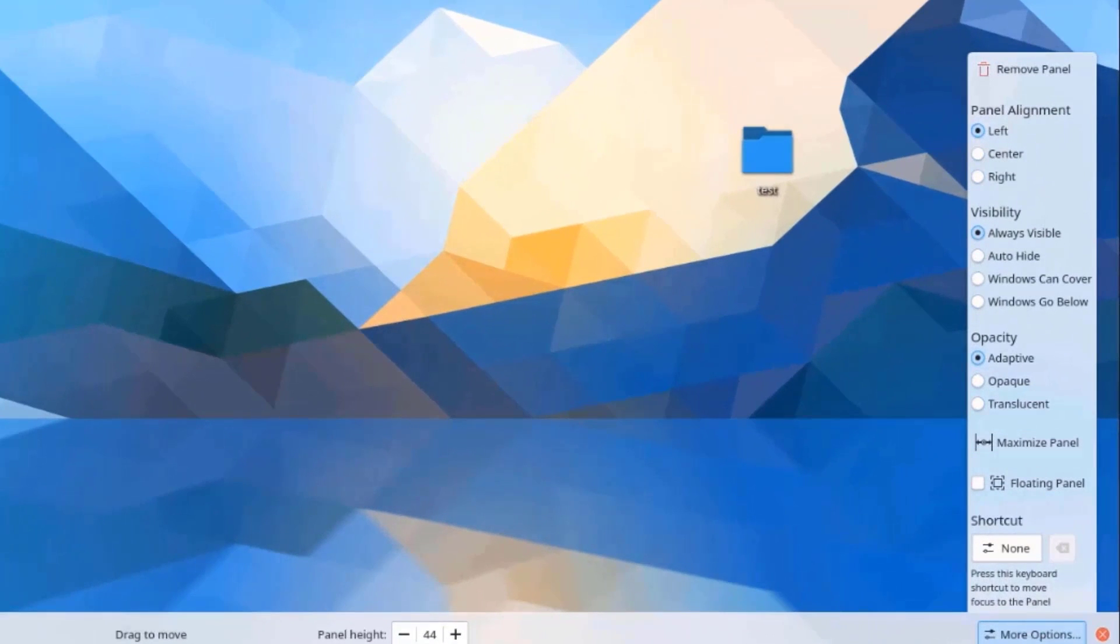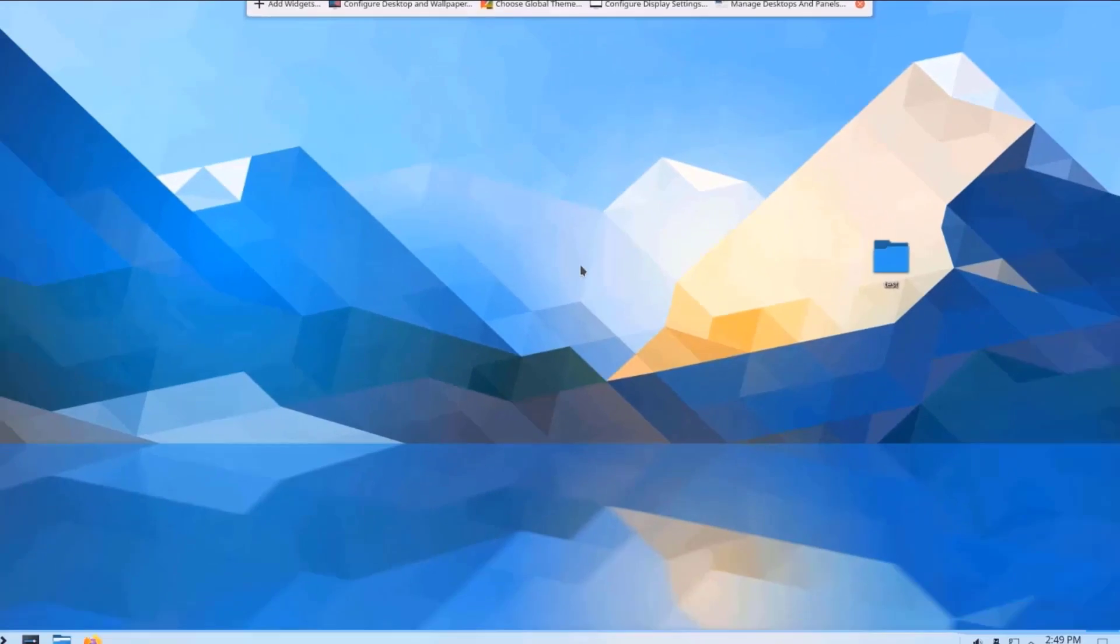And on the top bar, I can manage desktops and panels. Configure display settings. I can also add widgets here. Configure desktop and wallpaper.